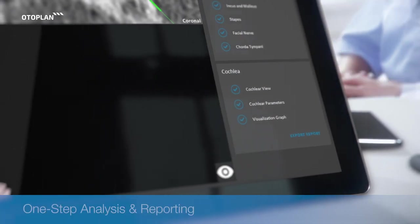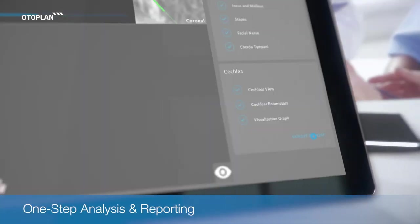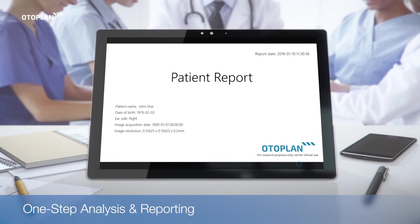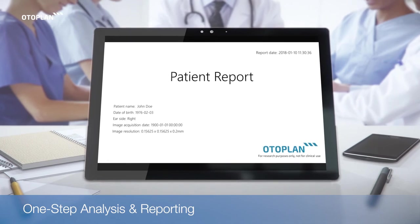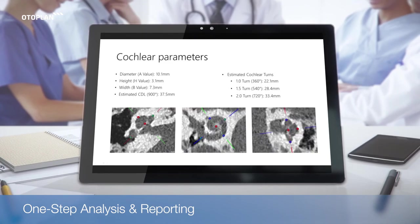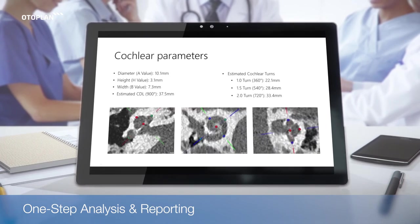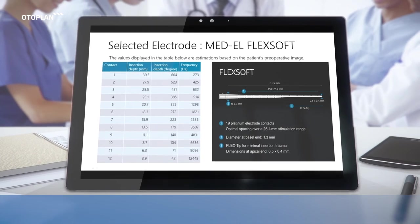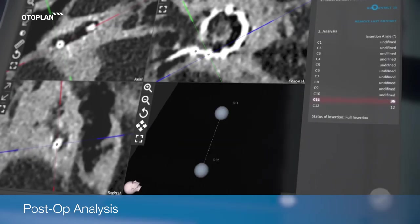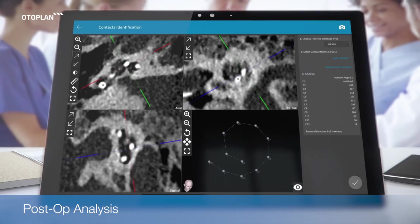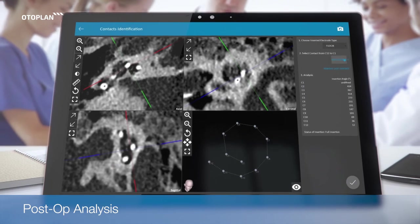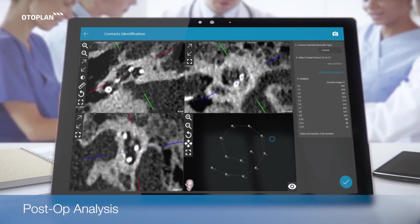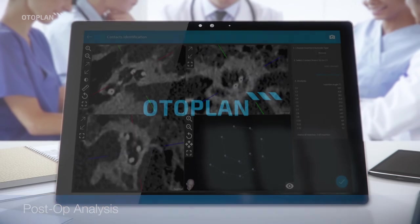The one-step export feature automatically generates a full case report in PDF or PowerPoint format. OdoPlan's post-op analysis feature makes it simple to perform a quality check and verify insertion status from post-operative images.